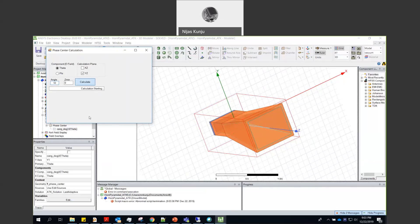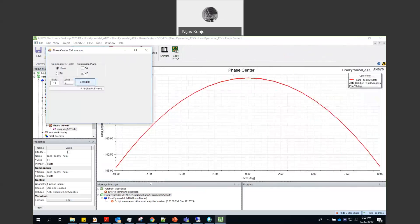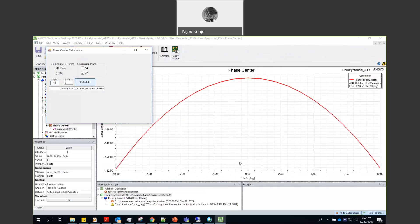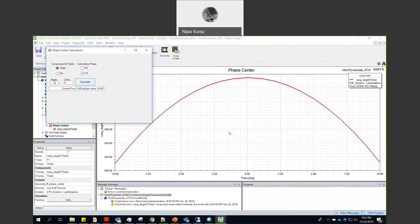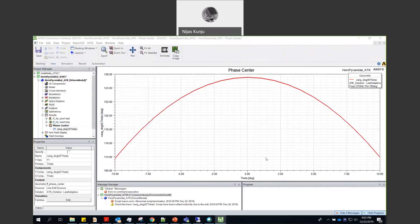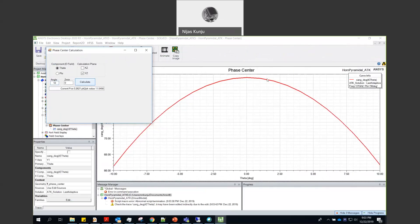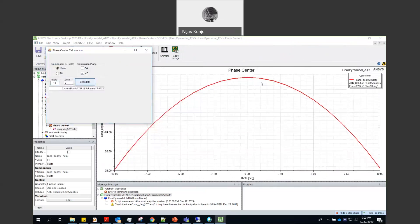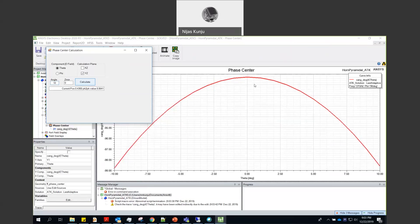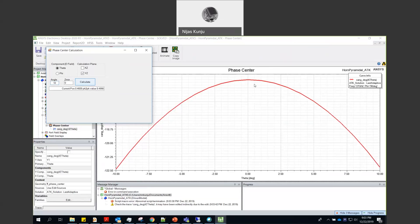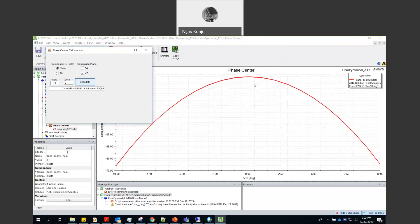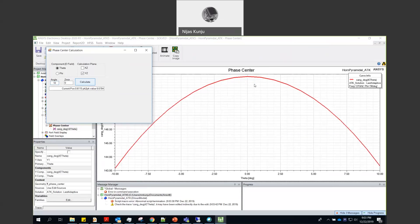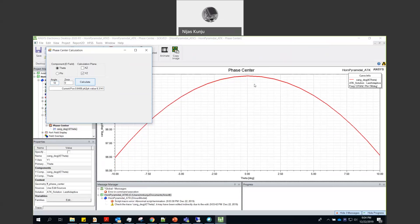What it does is it will try to find out a point around the antenna at which at the far field the phase of the radiation pattern becomes zero or close to zero. Or else you can say at which point